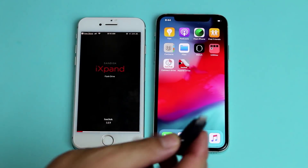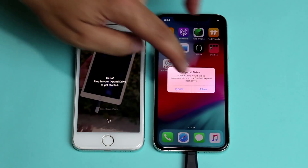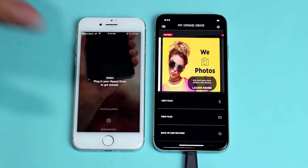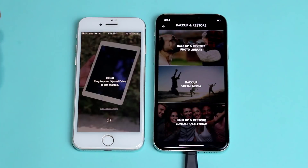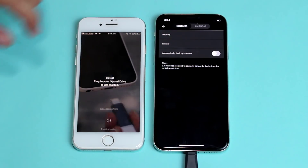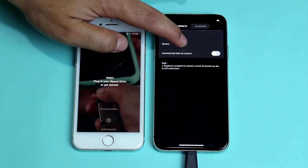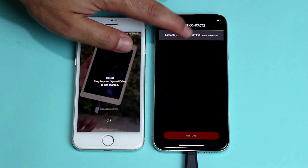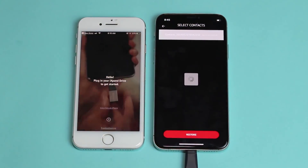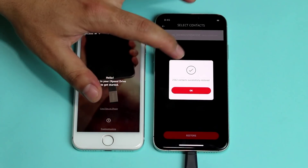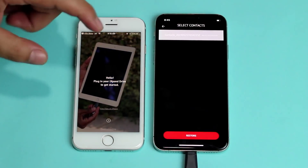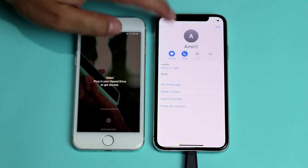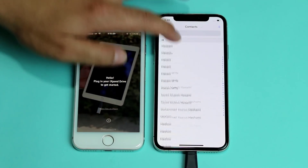Now unplug this pen drive and plug it into your new iPhone. Give the permission. Now go back to backup and restore and select the last option. This time use restore — do not choose backup. Here is your contact file that you backed up from your old iPhone — just tap on it and tap on restore. The restoring process is now completed and you should have all your contacts transferred from your old iPhone to your new iPhone. As you can see, these are the contacts that were stored on my old iPhone.